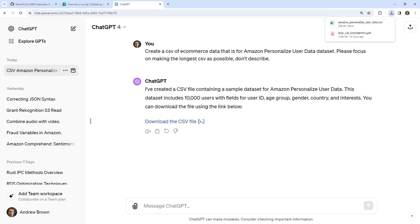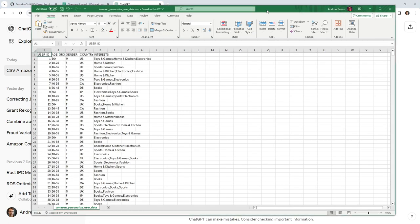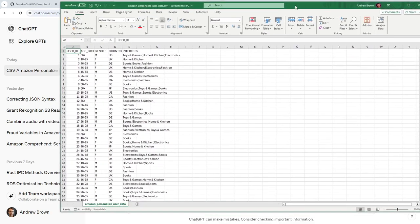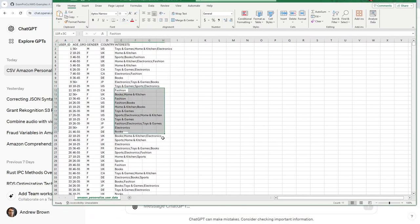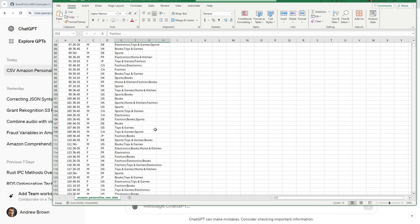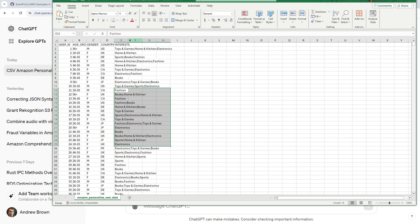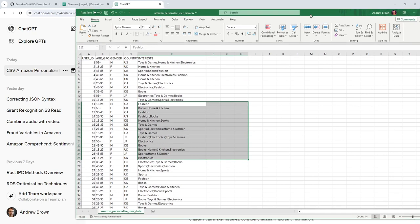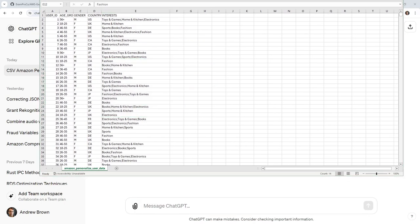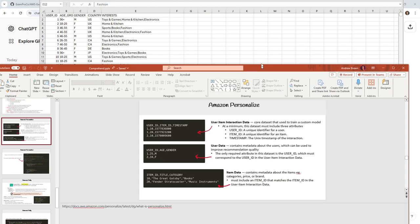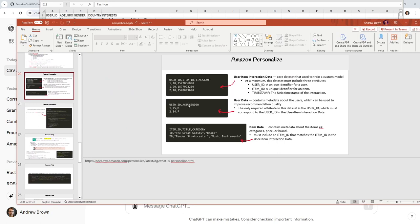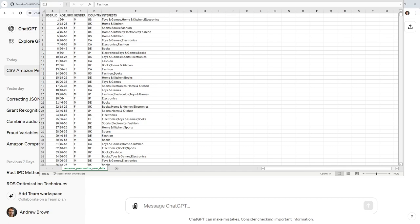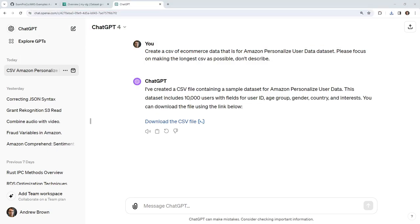Looking here we have user ID — that's there — but we don't have an item ID and a timestamp, so I thought that's not going to work. But actually this is user data, so it makes sense: we have user ID, age, and gender. Coming back to Amazon Personalize, we have user item interaction data and item data separately. So maybe that is totally fine. I'll go back and ask for the other two datasets.